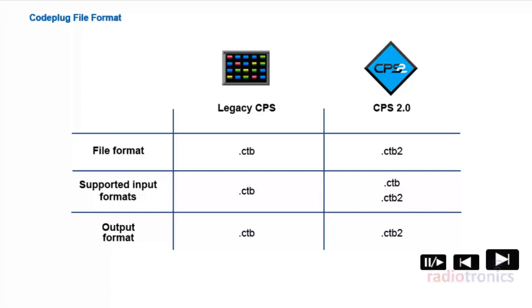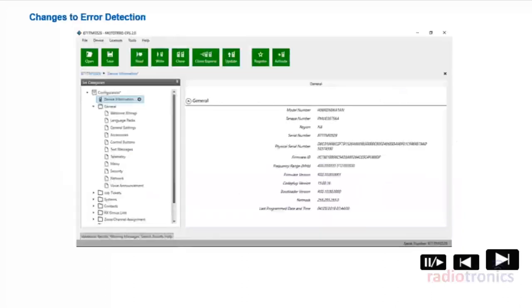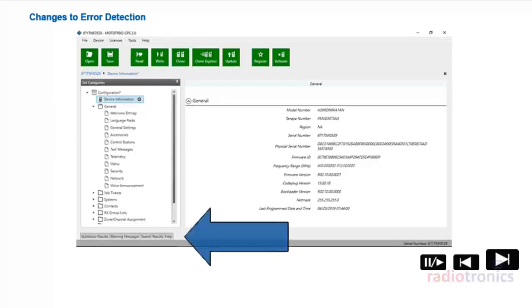CPS 2.0 has four methods to aid the user's error detection capabilities. These include validation results, warning messages, search results, and help. They are located on the bottom of the screen under the dockable tabs and are customizable to allow the user to move and dock them to any area of the screen according to preference.